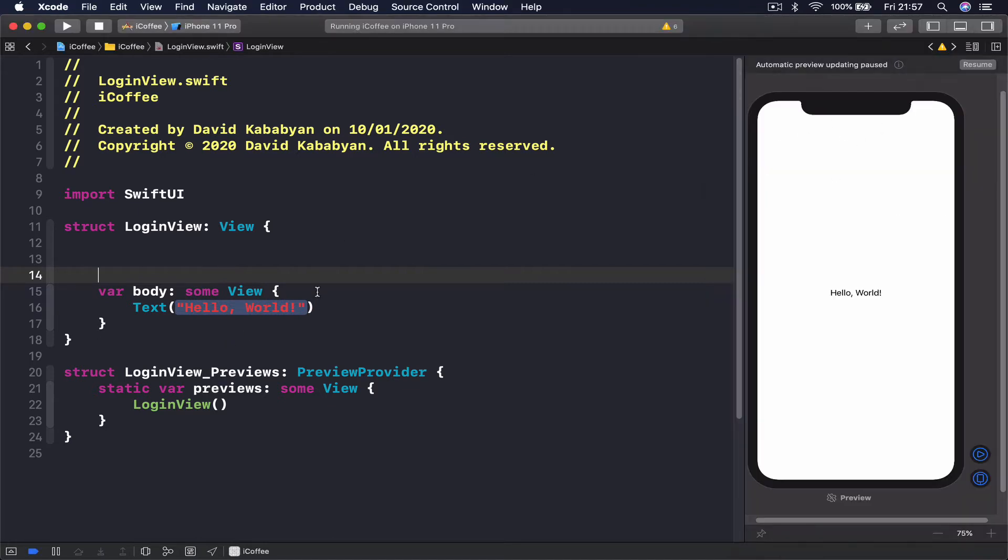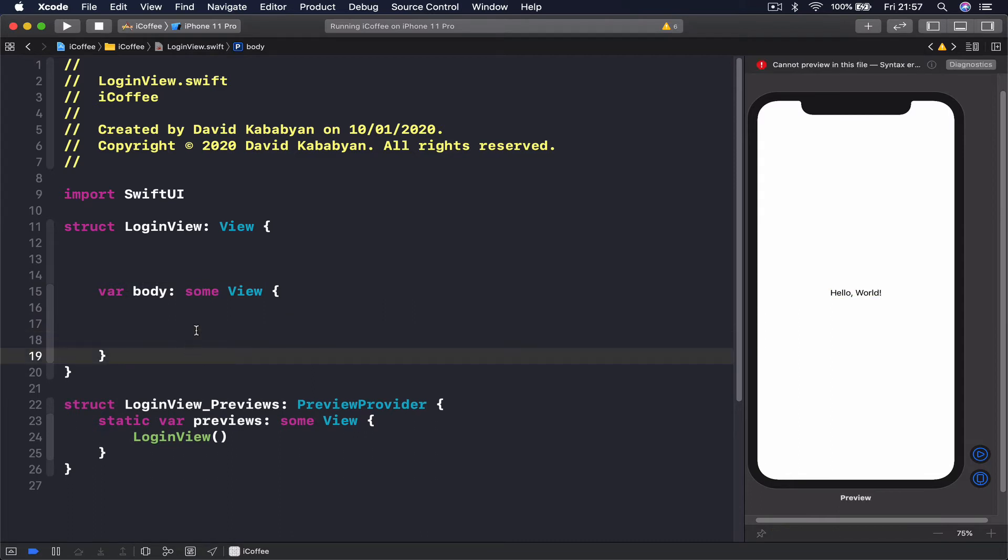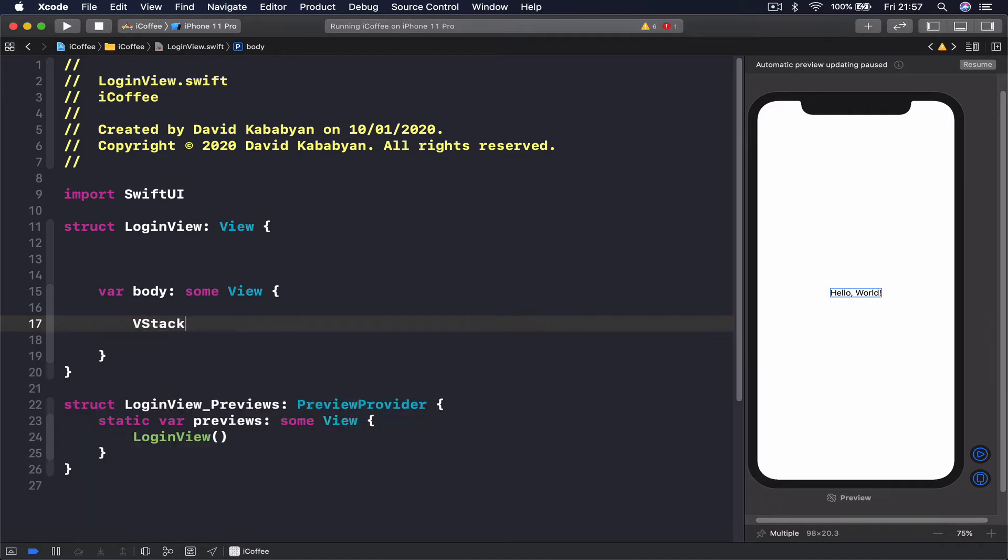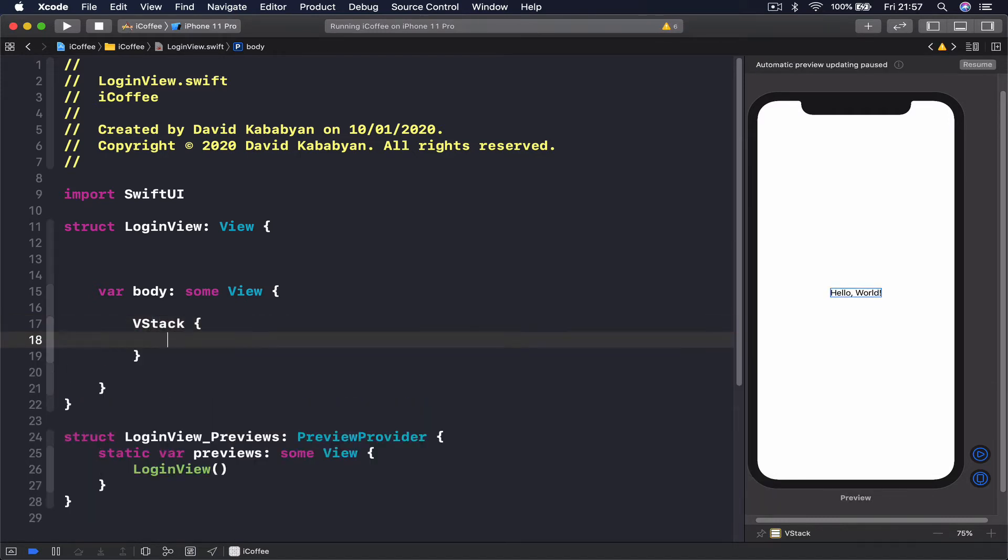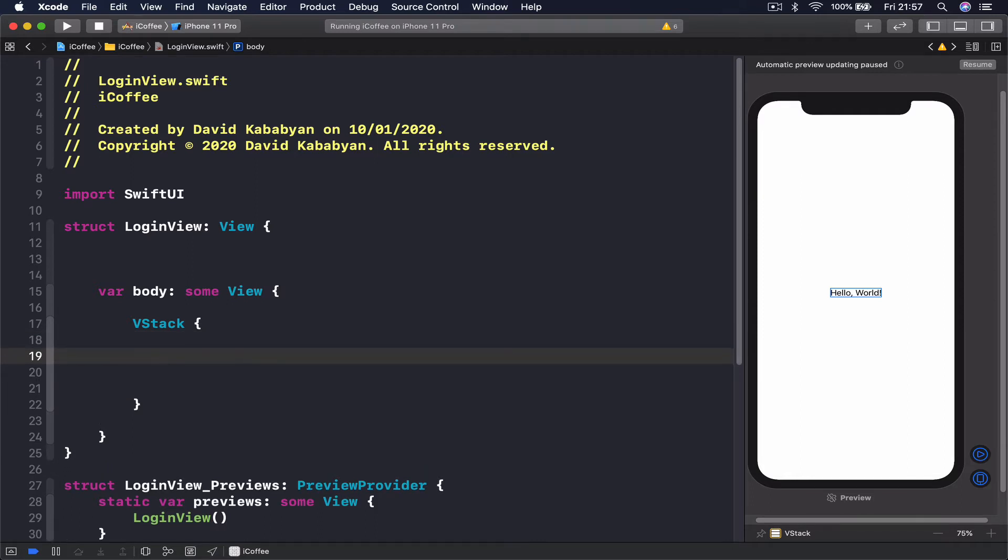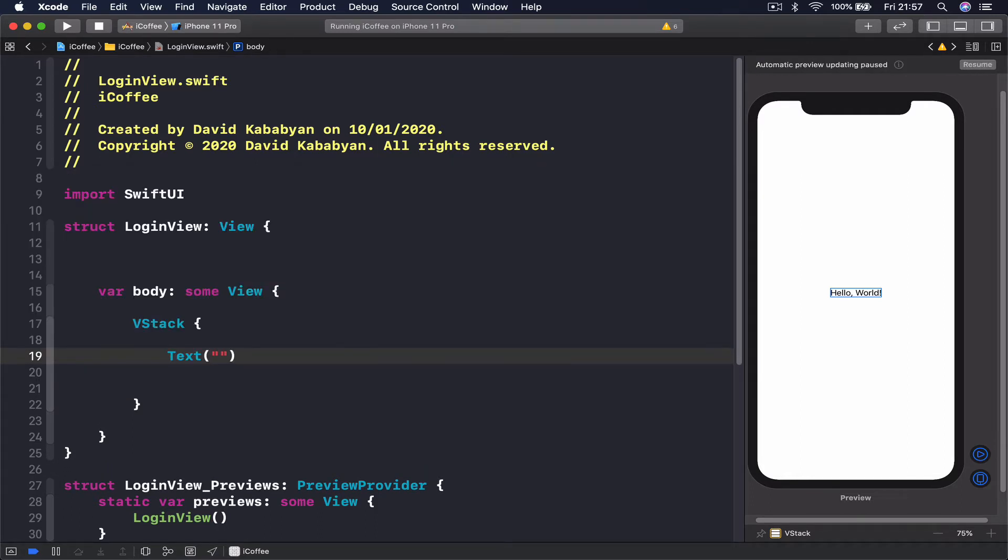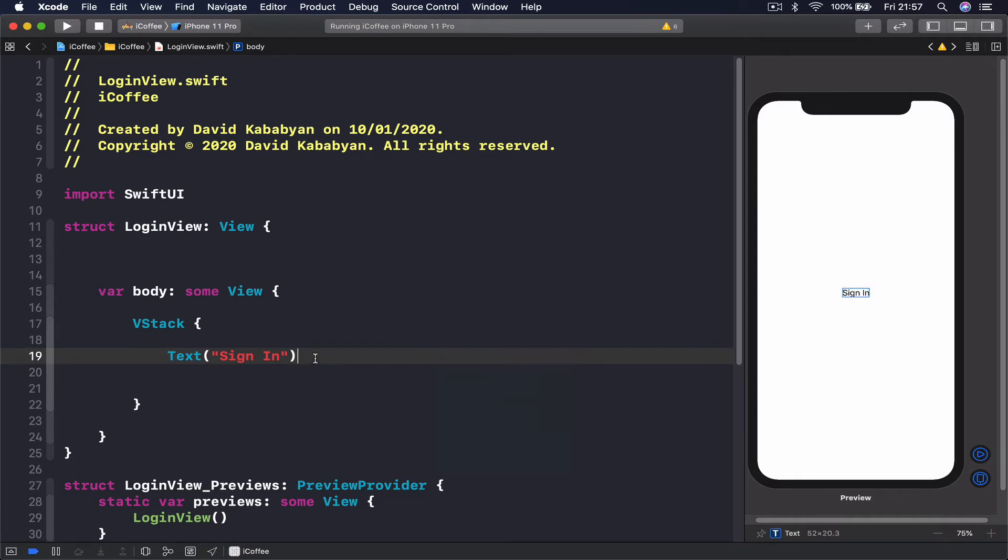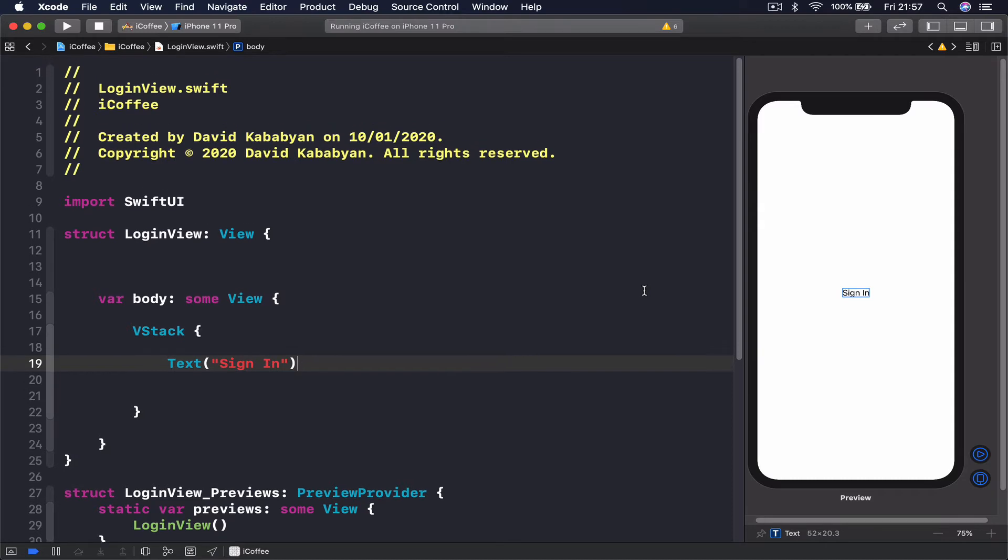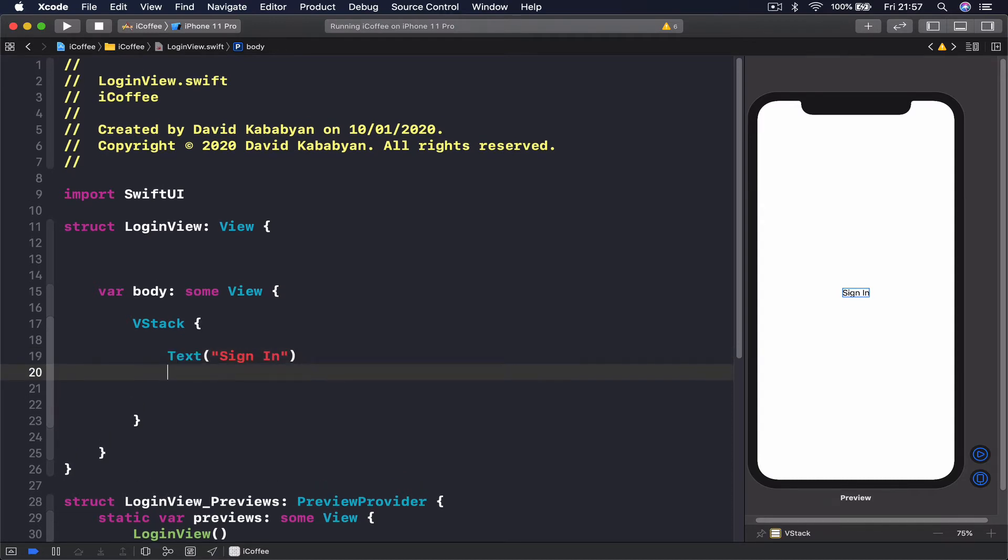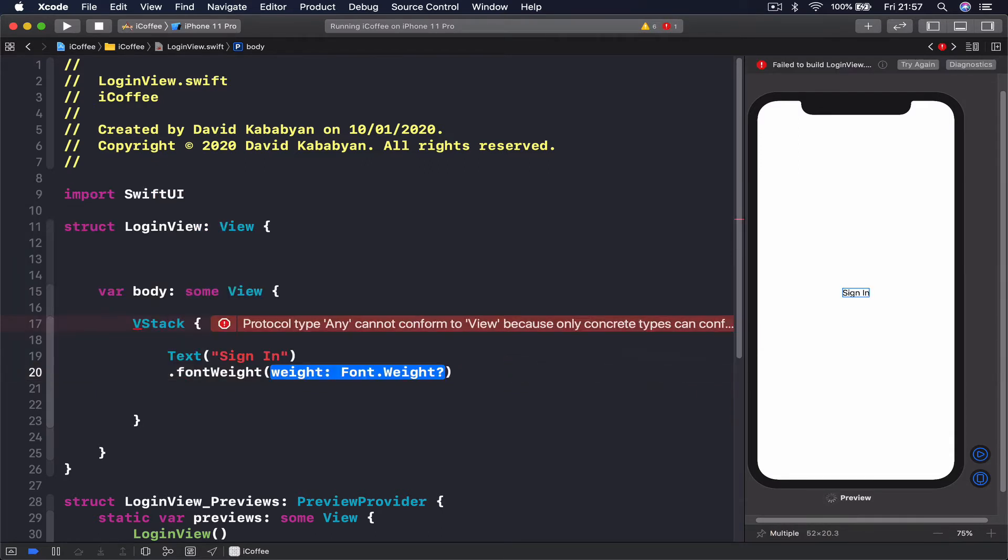I'm going to get rid of my text here and create a VStack. My VStack is going to start with a text that says sign in. If I click on resume you'll see that sign in appears at the middle, and it's too small. We want to make it big and heavy so our user can see it easily. Put font weight heavy.